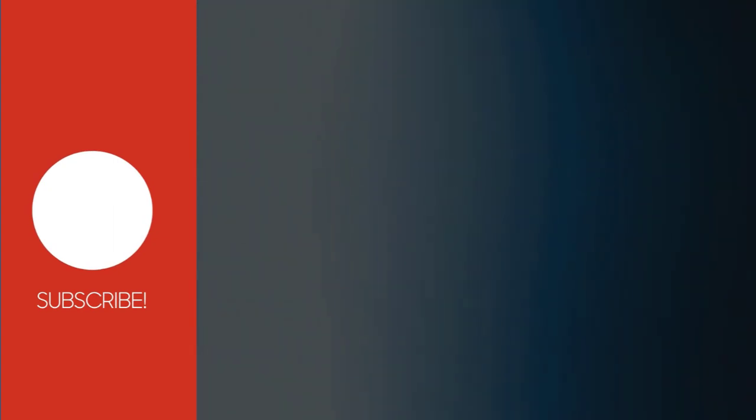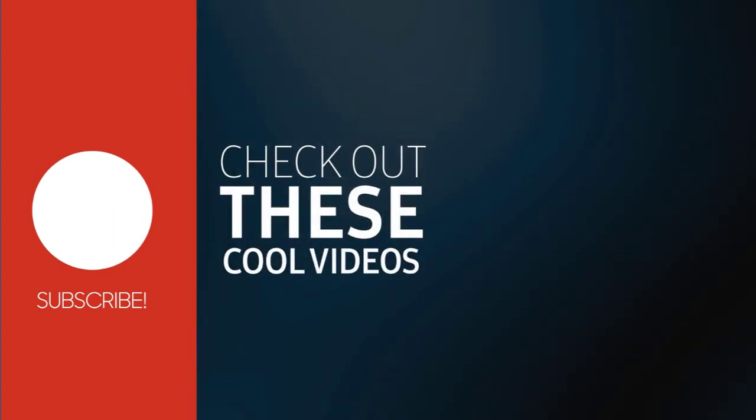I hope this video will be helpful to you. With this, we have come to the end of this video. Please subscribe to my channel and click the bell icon to get updates when new content is added.